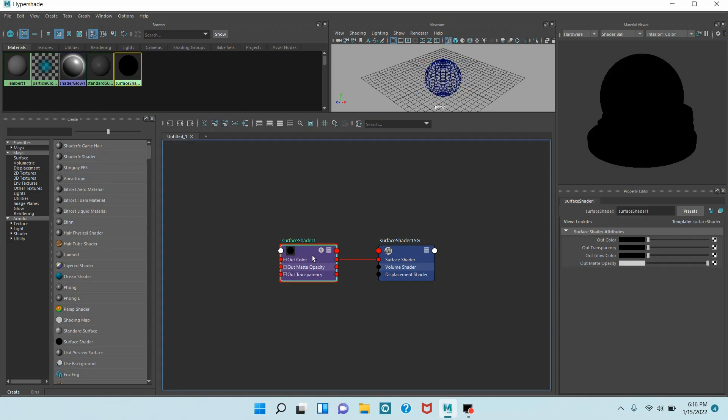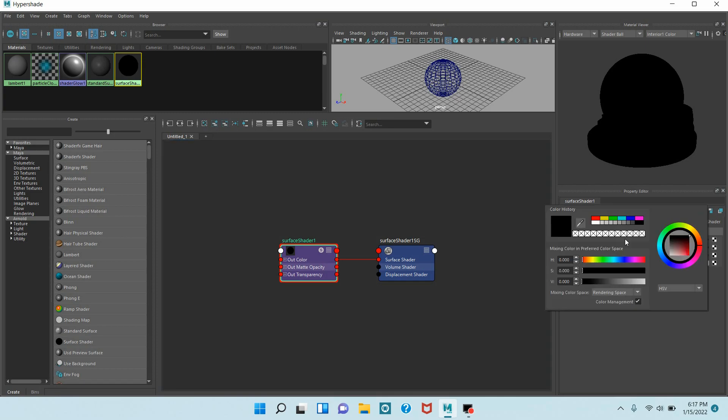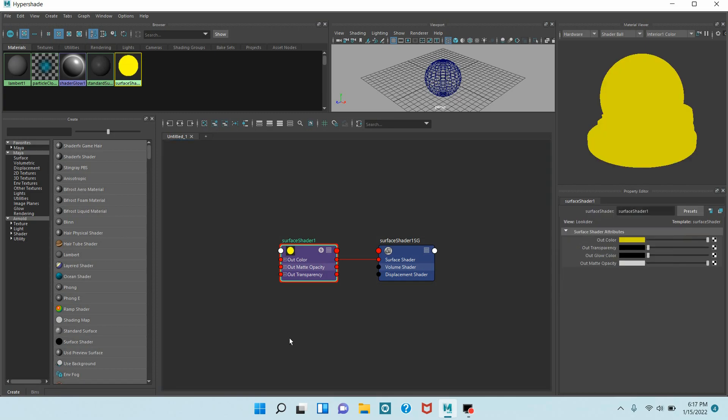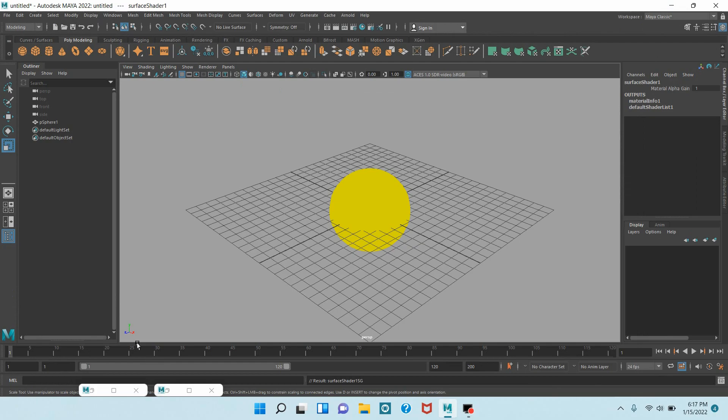Now select your Surface Shader. Set the Out Color to yellow. Minimize your Hypershade window.